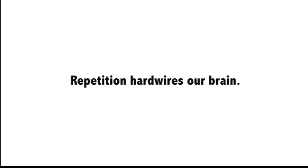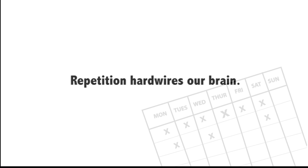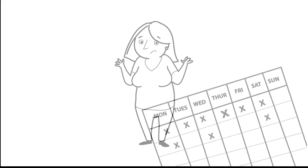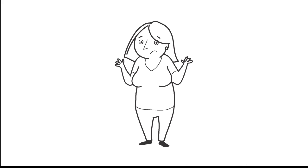But to take hold in my brain, I must spread out my learning over several days. Our brains can only take so much at one time, especially mine.